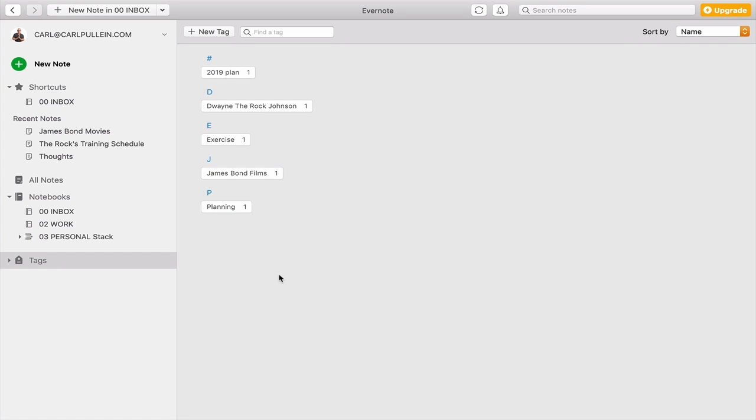Now, personally, I would recommend that you create tags on the fly. But if you want to have a more structured or a more organized way of organizing your tags, then by all means pre-plan them.